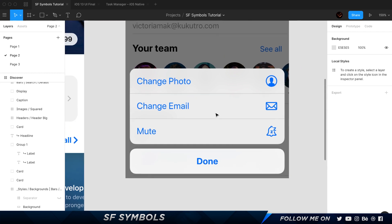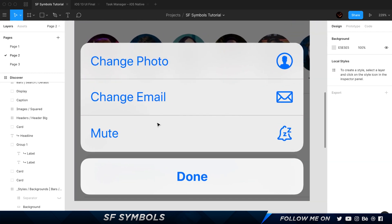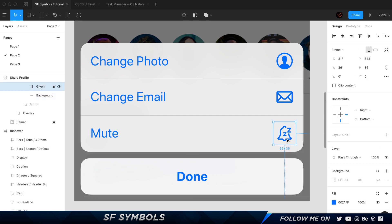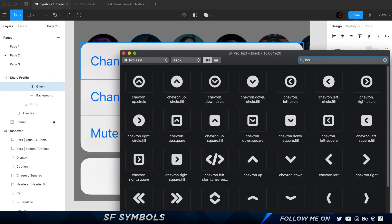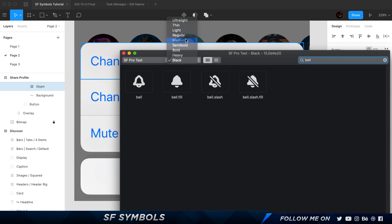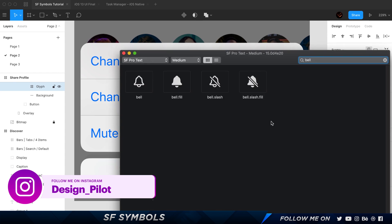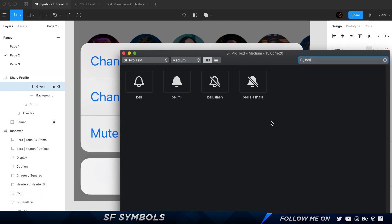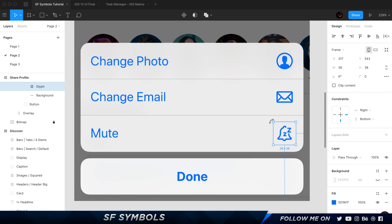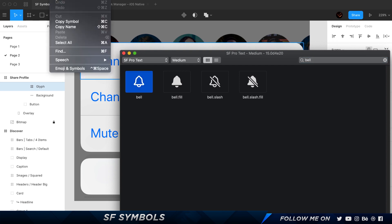Let's take another example. Here I have a simple contextual menu with options: change photo, change email, and mute. In my design I want to use a new icon. The default icon I have is a bell with a slash. I'll search for 'bell' in SF Symbols and set this to medium weight. Now, SF Symbols doesn't provide every possible icon — they give around a thousand icons — but maybe you want a custom icon specifically for your app. What you'd do is find a similar icon and then customize it.